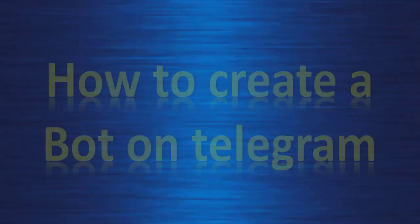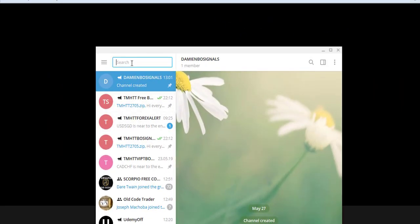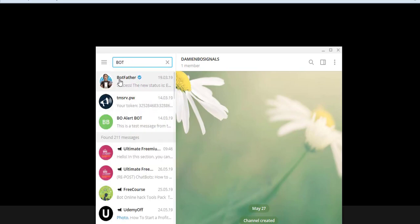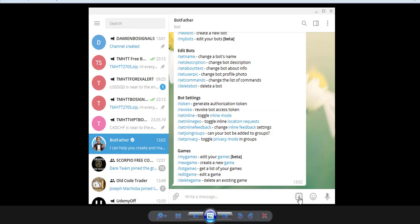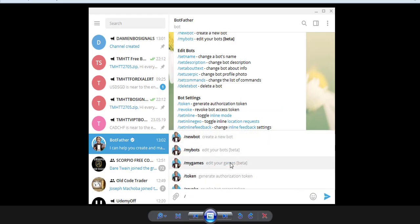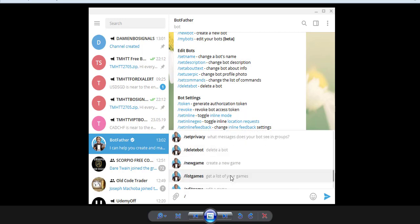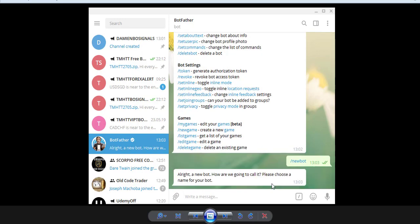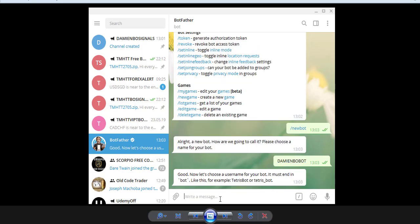The second thing you have to do is create a bot on Telegram. Go to the search bar and search for 'BotFather'. When you click on it, it shows you all the tools to create a bot. You create a new bot and choose a username — for example, 'DamienBoBot'.